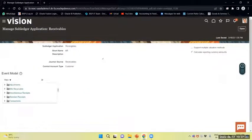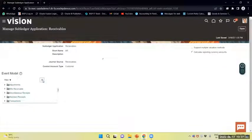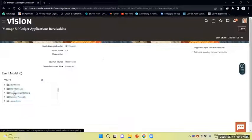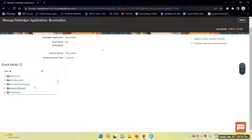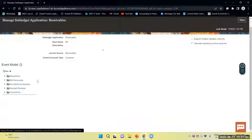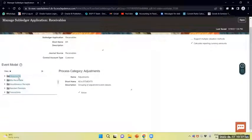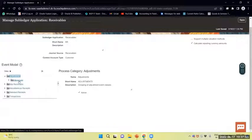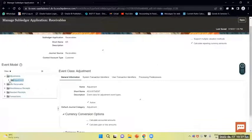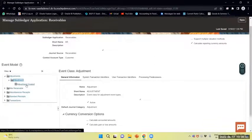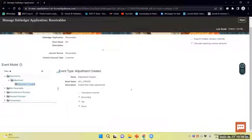The subledger application is Receivables, with short name AR. This is the event model. The process categories are adjustment, billing, miscellaneous receipts, standard receipts, and transactions. Under the process category, I will expand Adjustment. Adjustment is the event class and under the adjustment, Create Adjustment is the event type.